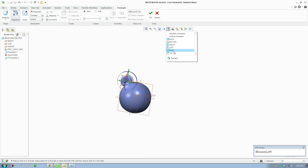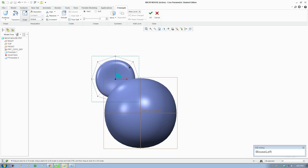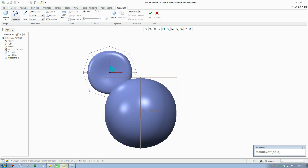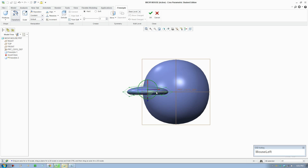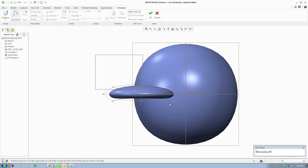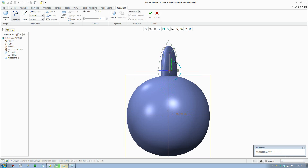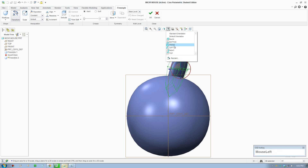Switch to the front view, drag a box around everything, and scale the thing slightly larger. Move them into the right position. Switch to the top view and give a slight rotation transformation and rotate. Then move it into place and check with the front view again.